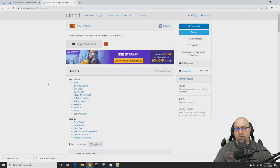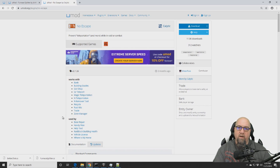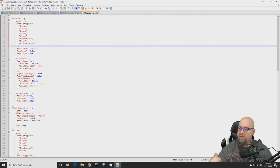The plugin commonly referred to as 'raid block' is actually called No Escape — so if you search on uMod for 'raid block' you won't find it. I'll put a link in the video description. I'm going to install it on our test server now. If you've never installed a plugin before, I'll put a card in the top right corner linking to a tutorial on that.